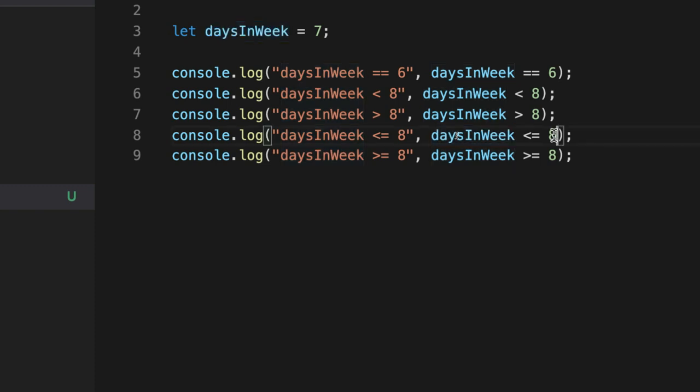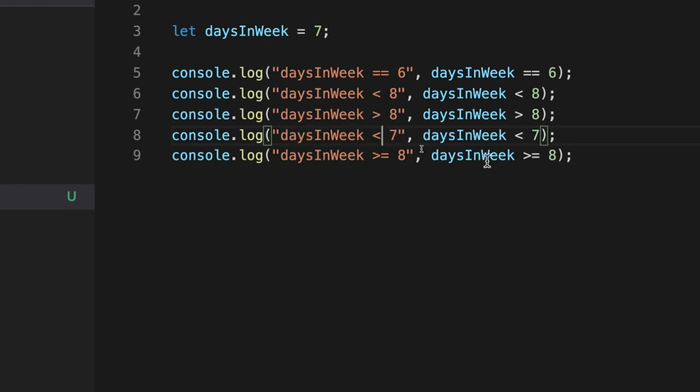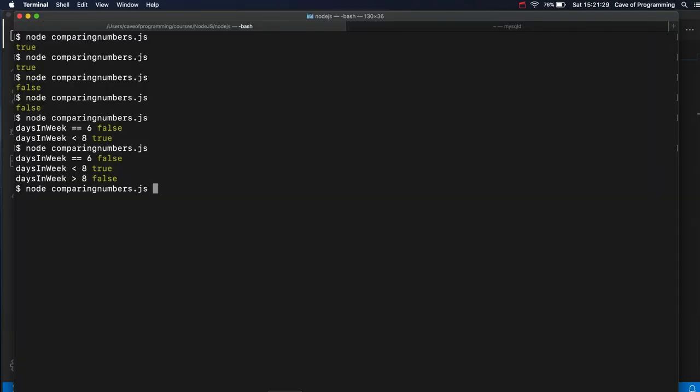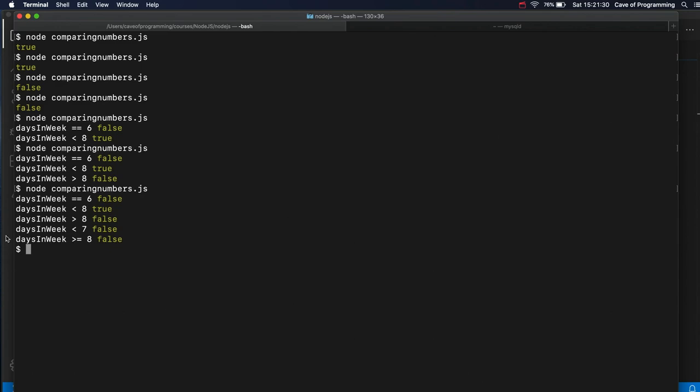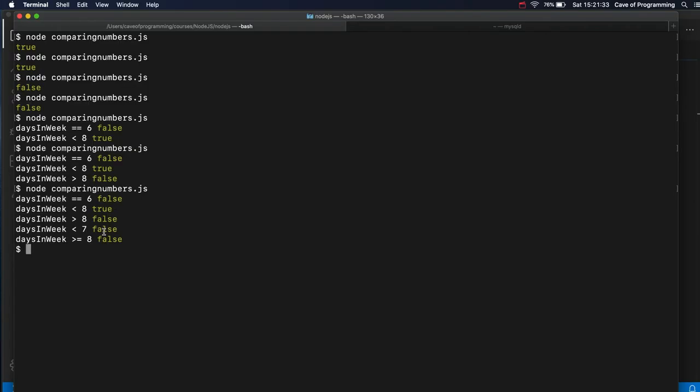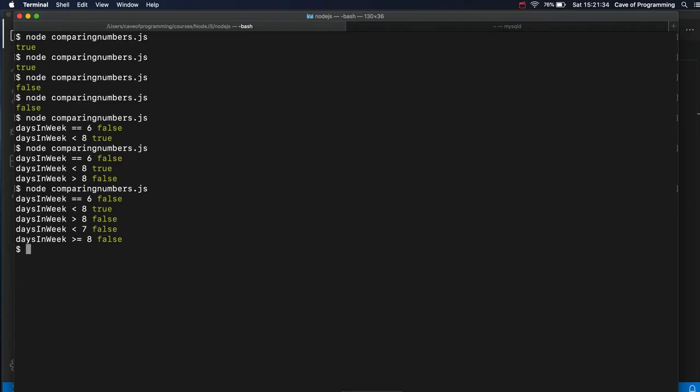Let's maybe put seven here. So if we ask firstly, is days and week less than seven? That's false. It's not, it's not less than seven because it's equal to seven.